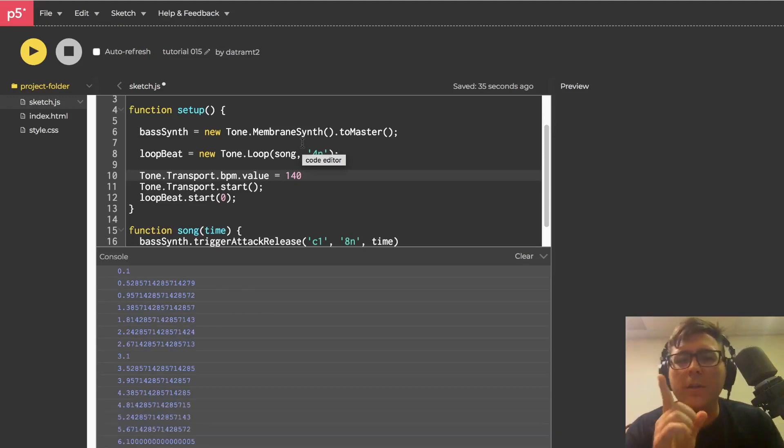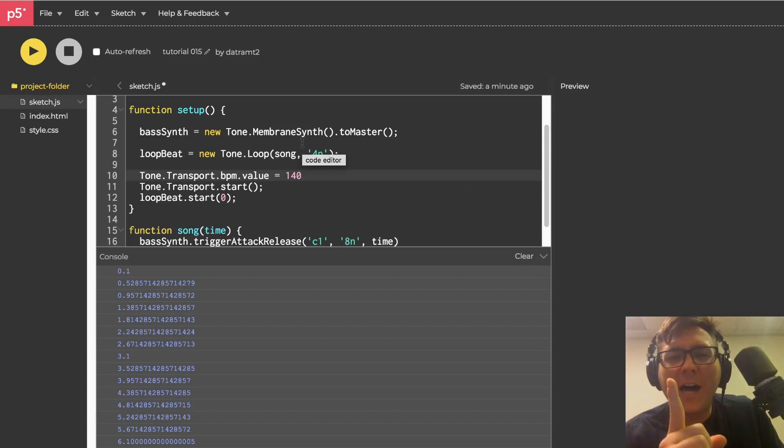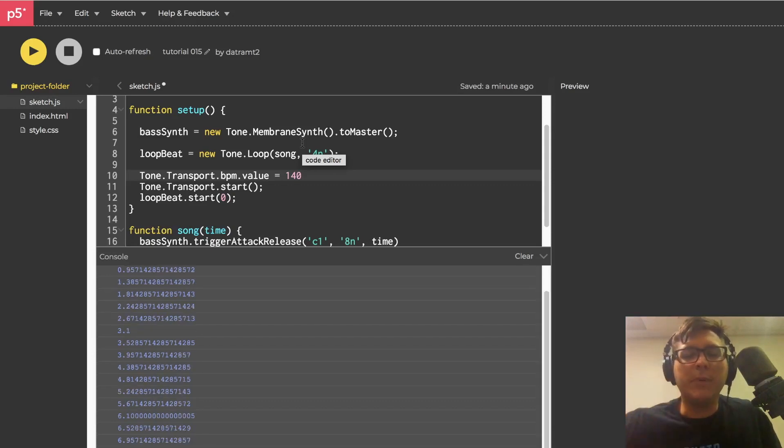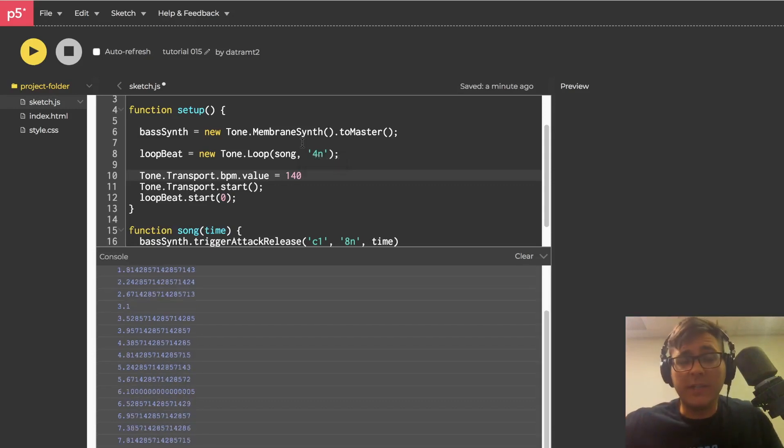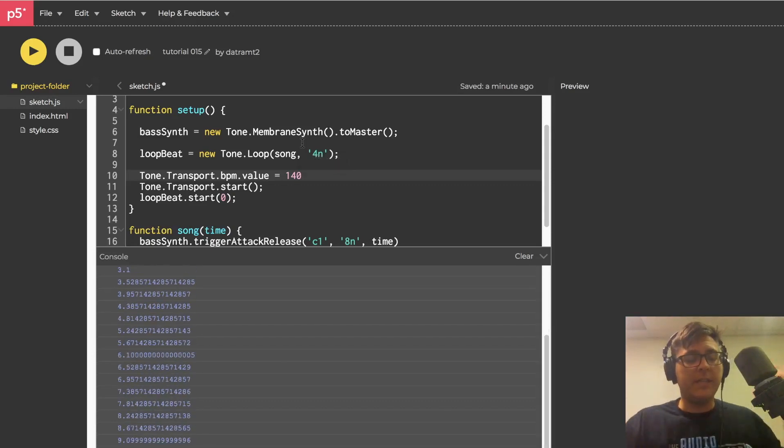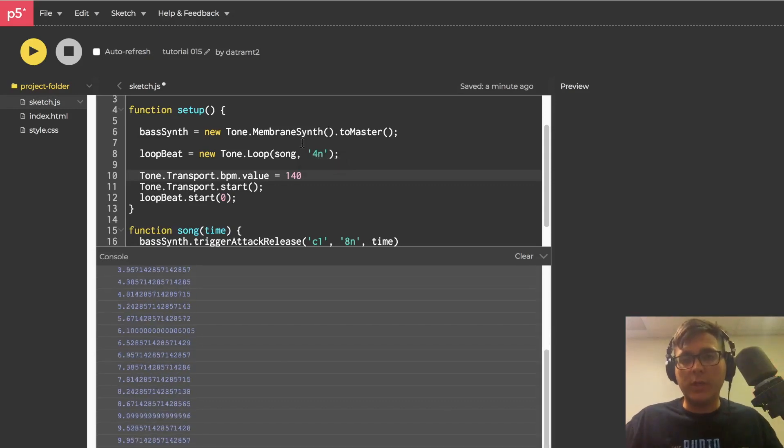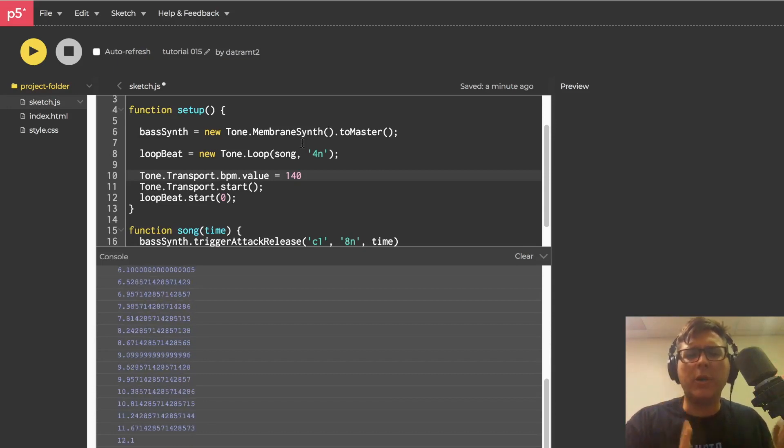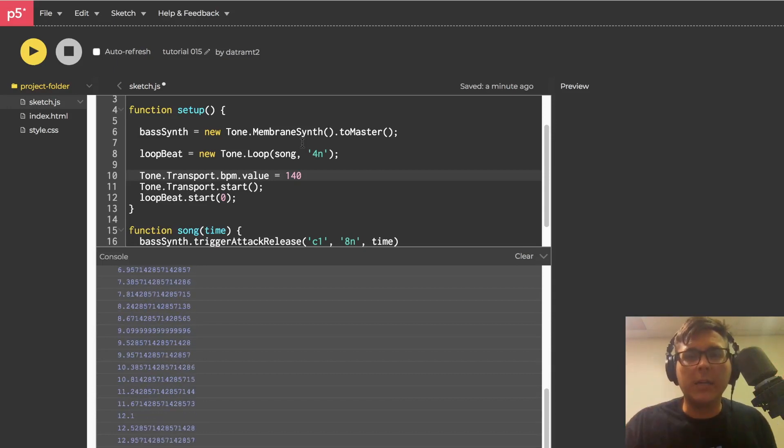All right. Look. I'll see you in the next one. There's so much more to cover in this framework. I'm excited about it. I hope you are, too. Later.